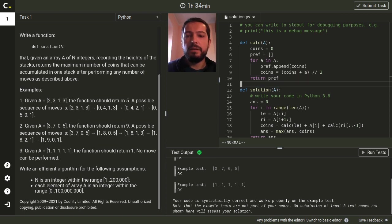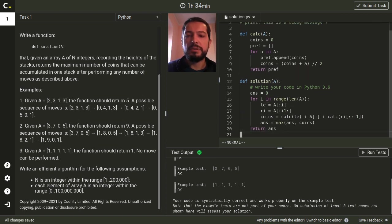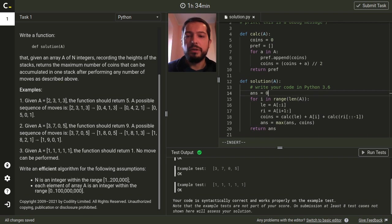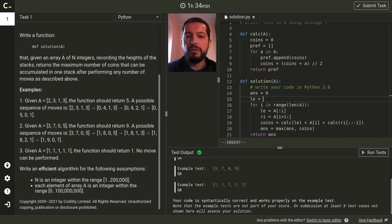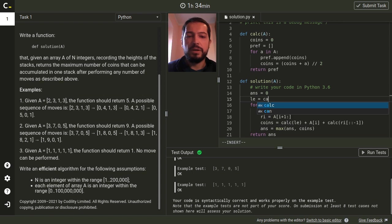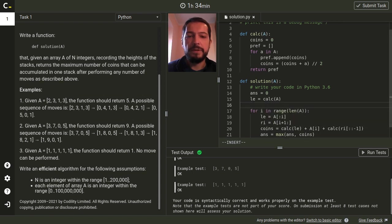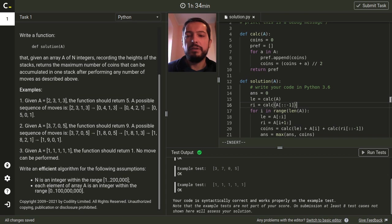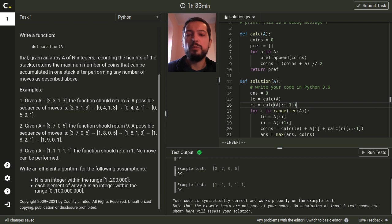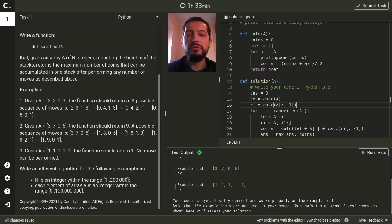And we will use this function in order to calculate the array for the prefixes and the array for suffixes. But here we must remember to reverse the array of stacks. And also at the end when we get the array of suffixes it also will be reversed so we need to reverse it one more time.